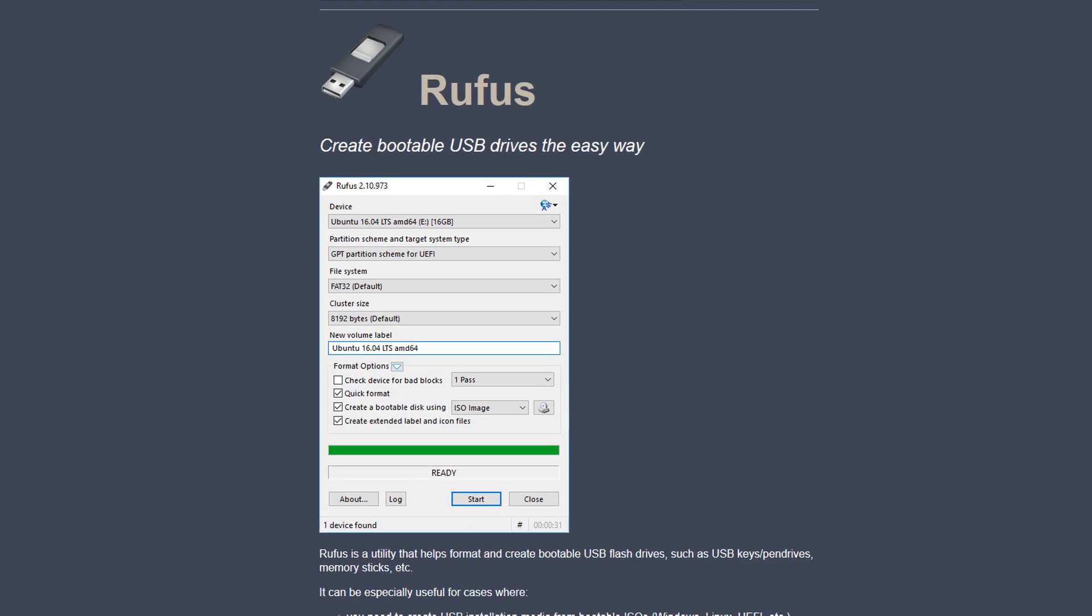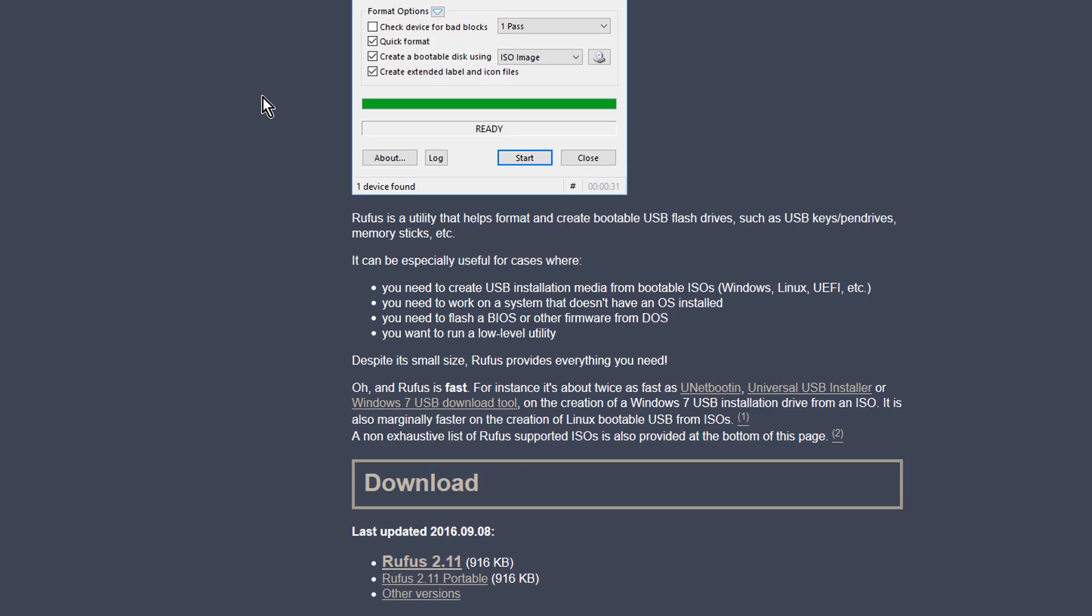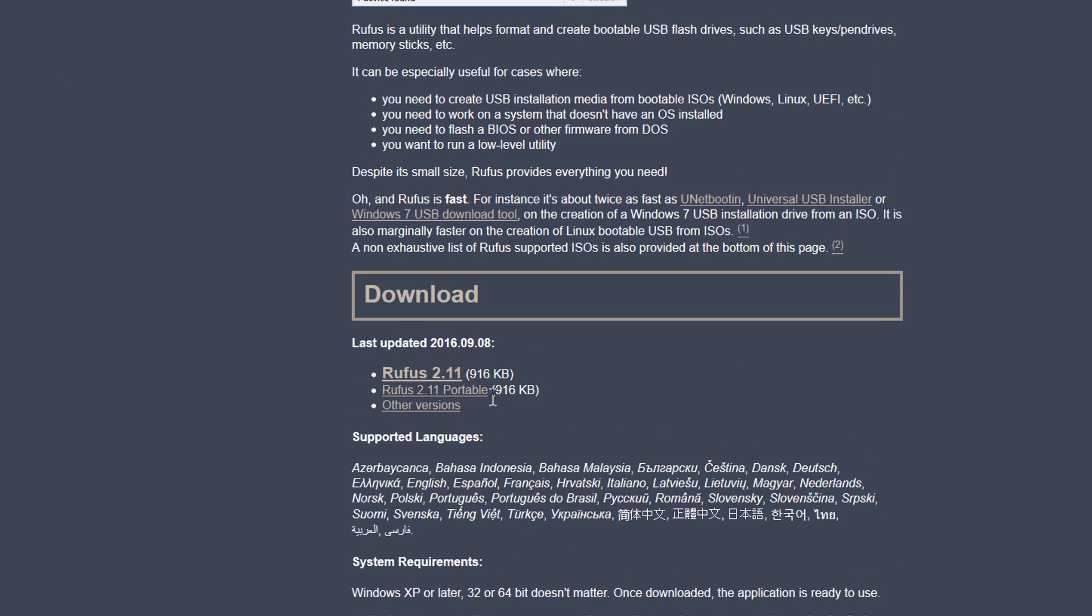Now once you've done that, go over to Rufus, this website over here, which will also be in the description below. And then download the Rufus version 2.11. So just download that, and everything will be okay.